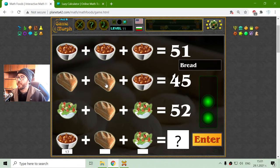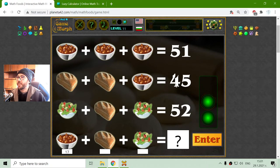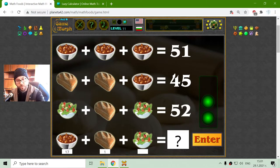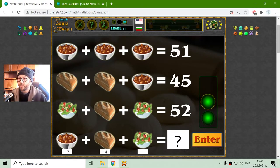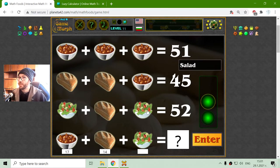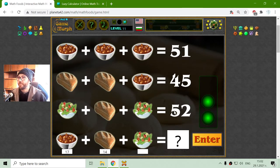Now I have to find the value of the bread. This is 45 minus 17, which is 28 divided by 2 is 14. I think it's correct. And what is the value of the salad? Having this third row, I will subtract the bread from the soup and find the salad. That is 52 minus 40, which is 14.